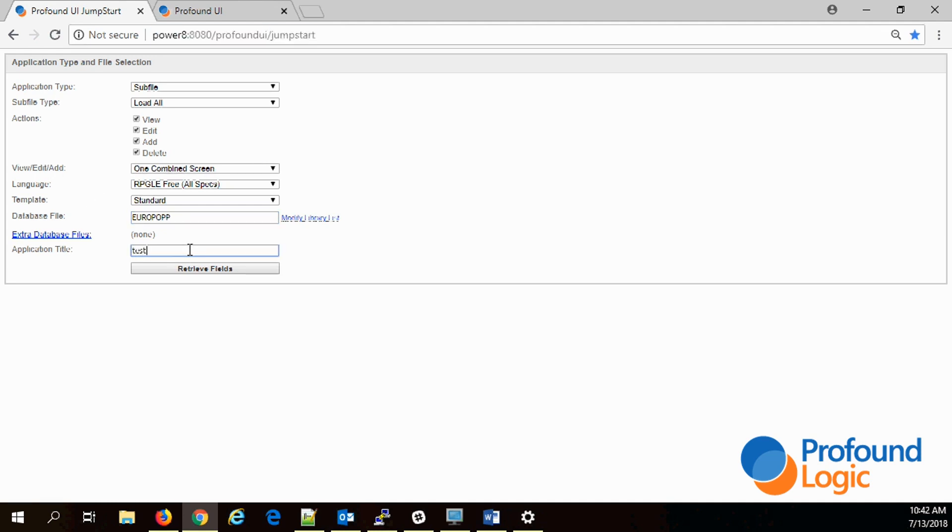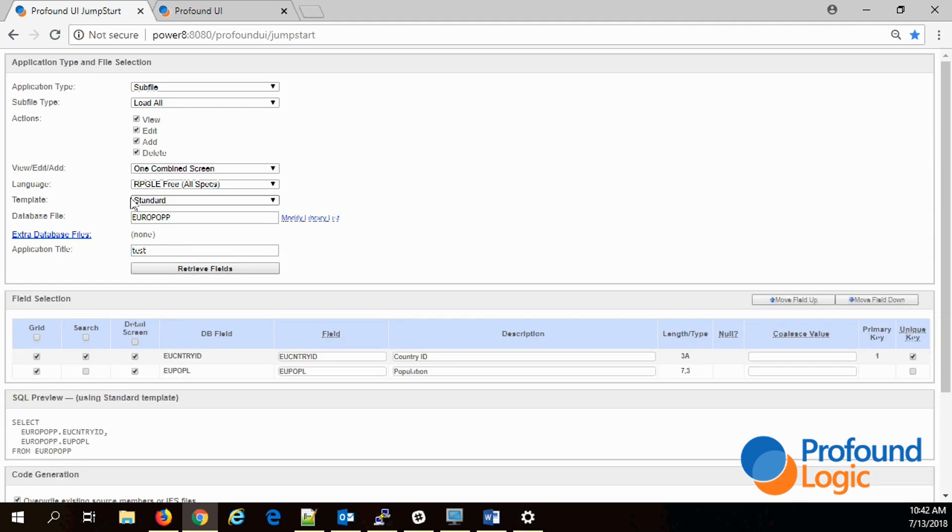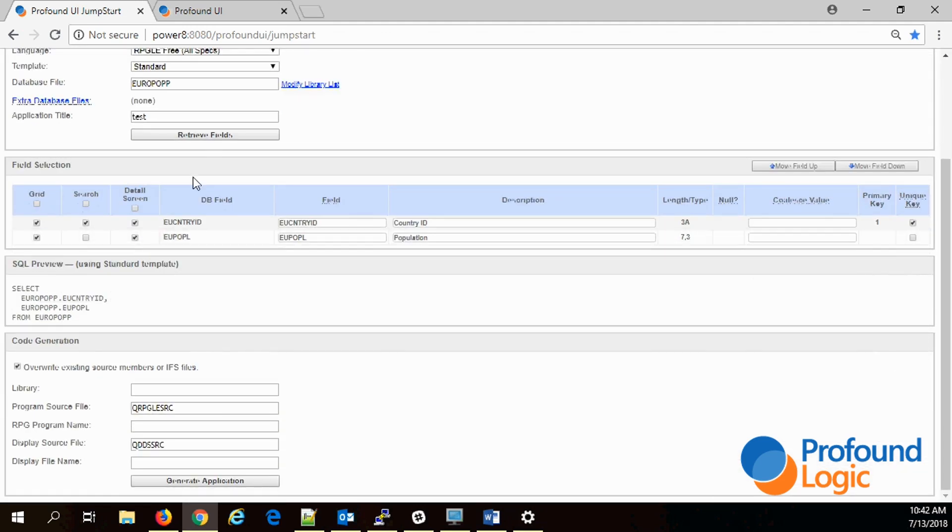You can type in a title if you want. I'm just going to type something quickly. Now you just click this button retrieve fields. It's talked to the server and gotten information about the file.